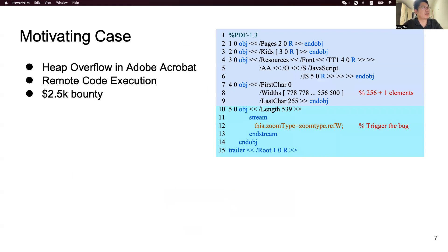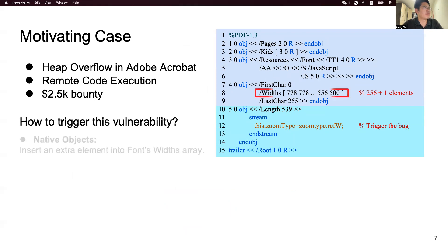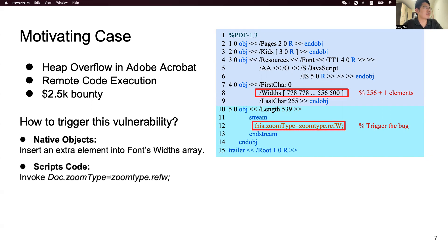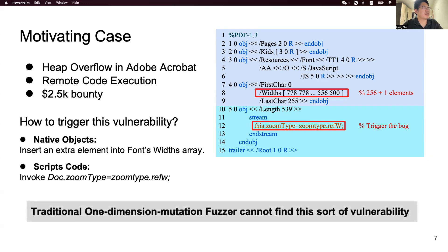Let's see how to trigger this vulnerability. First of all, in native objects, we must insert one extra element into a fantasy wireless array. Then in JavaScript code, we must utilize JavaScript to change the zoom type of the document to refw. So as you can see, to trigger this vulnerability, we must mutate both native objects and the script code. The traditional one-dimensional mutation approach cannot find this sort of vulnerability.